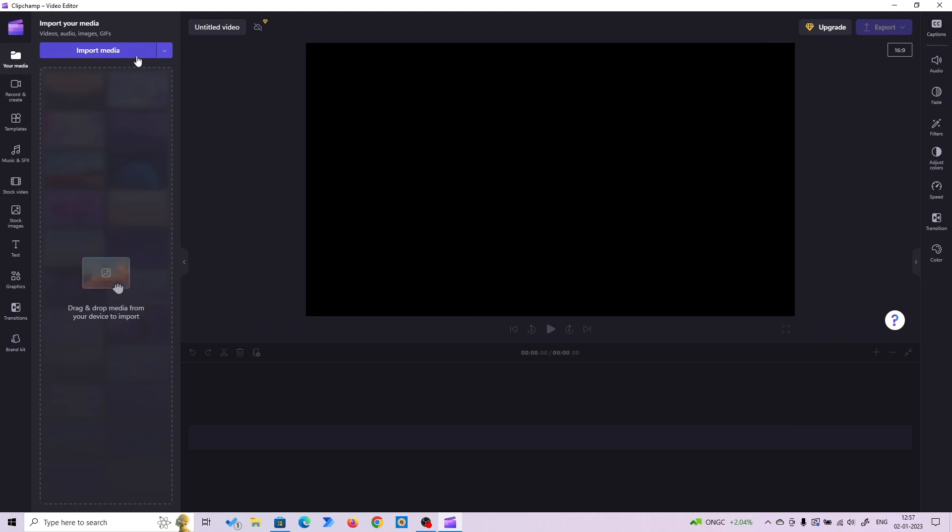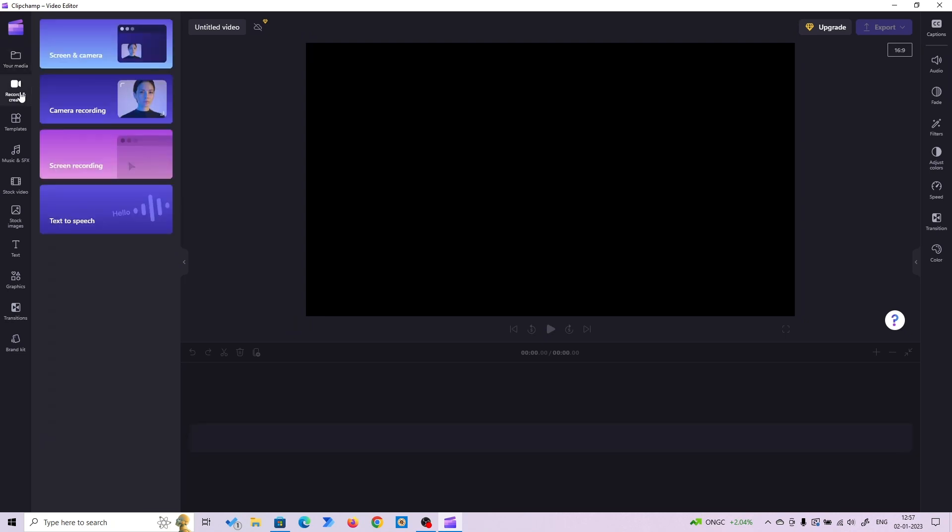From here you can import your media, audio files, image files, pre-recorded videos, or stock videos. You can also record. You can record your screen plus camera, only your webcam, or only do screen recording. This is the most valuable feature because it's completely free.